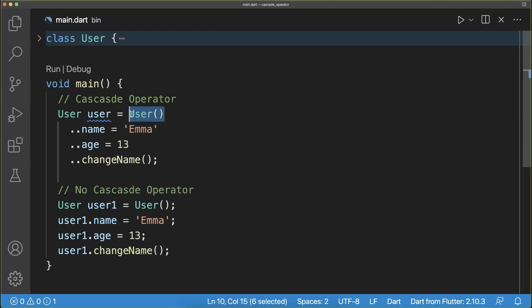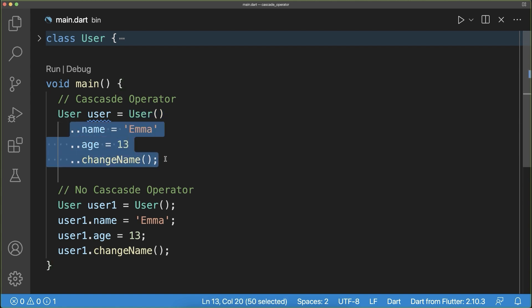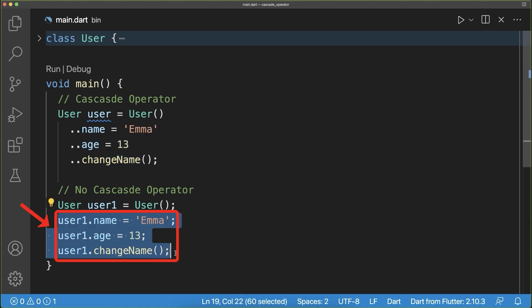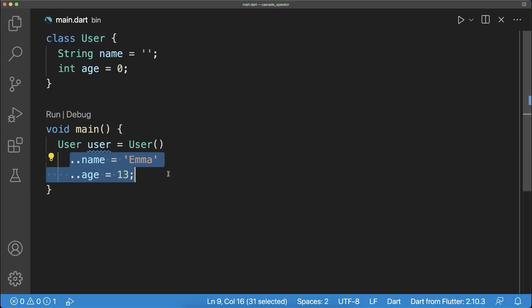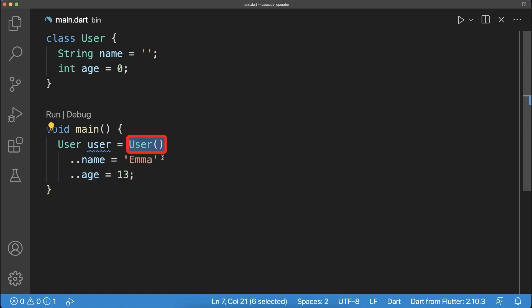So all in all, if you have an object and you call multiple operations on it, you could use the shorter cascade notation instead of using the longer form. All these change operations will be applied to this user object. So the user object now has the name Emma and the age 13, and this will be saved inside of this field.